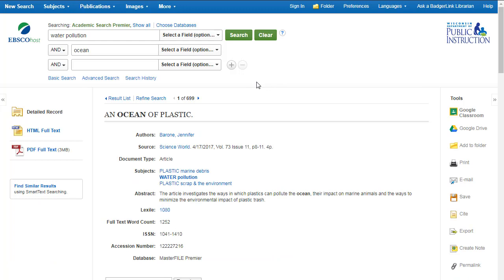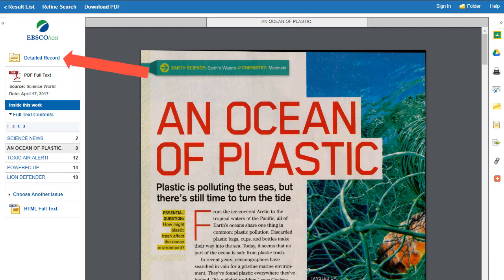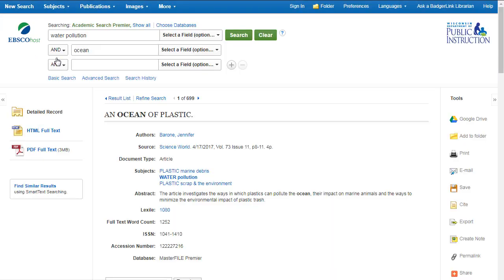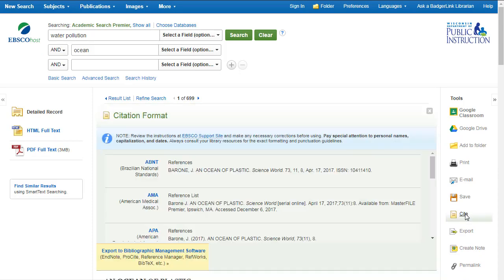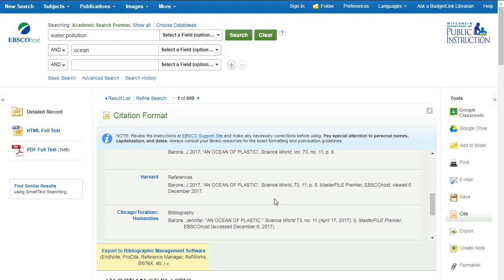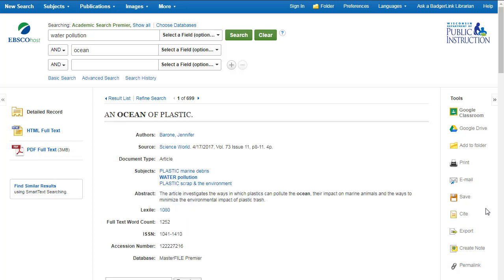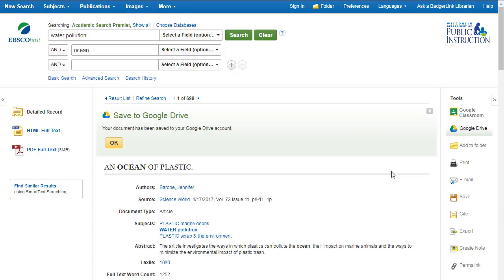This takes you to a detailed record which gives you information about the article. From here, you can access the article. I'll go back to the detailed record to show you a couple features that will help you during your research. EBSCO offers citations for each article — click on the cite button and you'll get the citation in a variety of different styles. If you want to get back to this page, there's a temptation to copy and paste the URL in the address bar. However, this URL won't work. You need to use the permalink or persistent URL. Click on the permalink button and use this URL to get back to this page. You can also share this article to Google Classroom or Google Drive. When sharing to Google Drive, make sure your pop-up blocker is turned off.